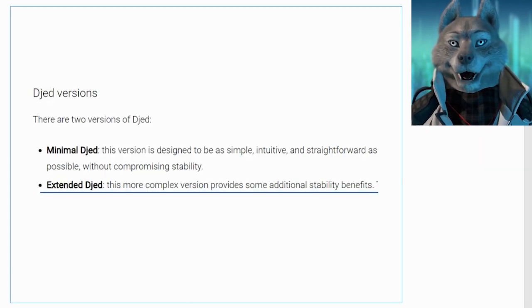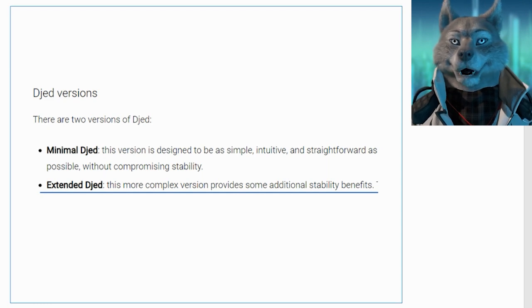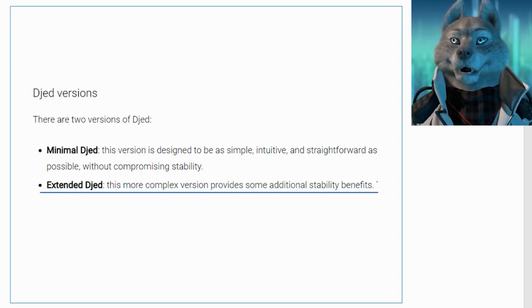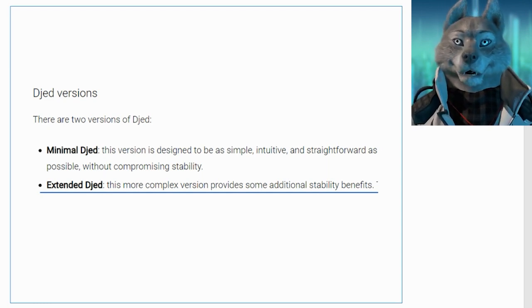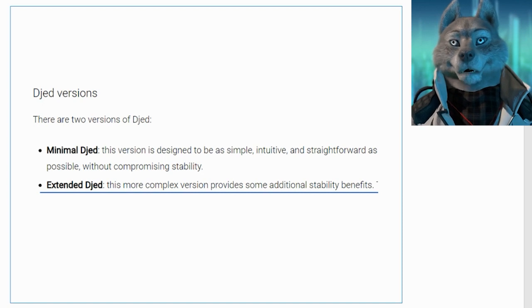There are two models, minimal and extended DJED. In this video I will try to explain the most robust and complete model, the extended DJED.